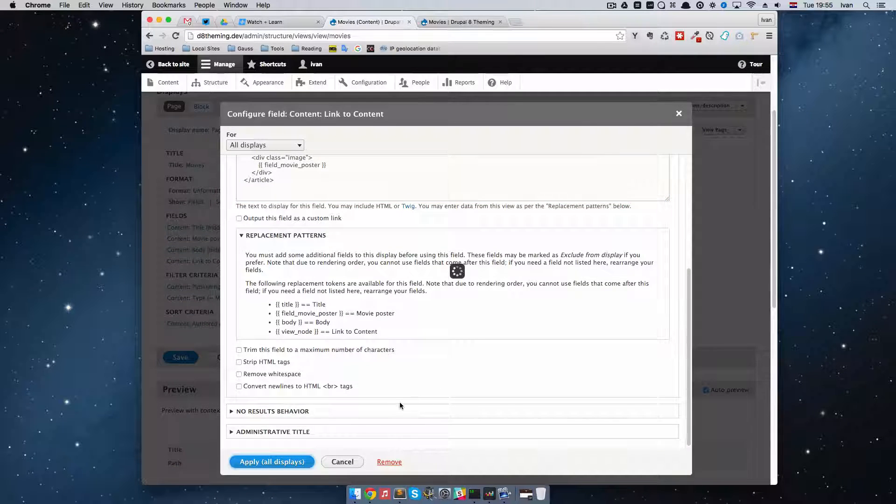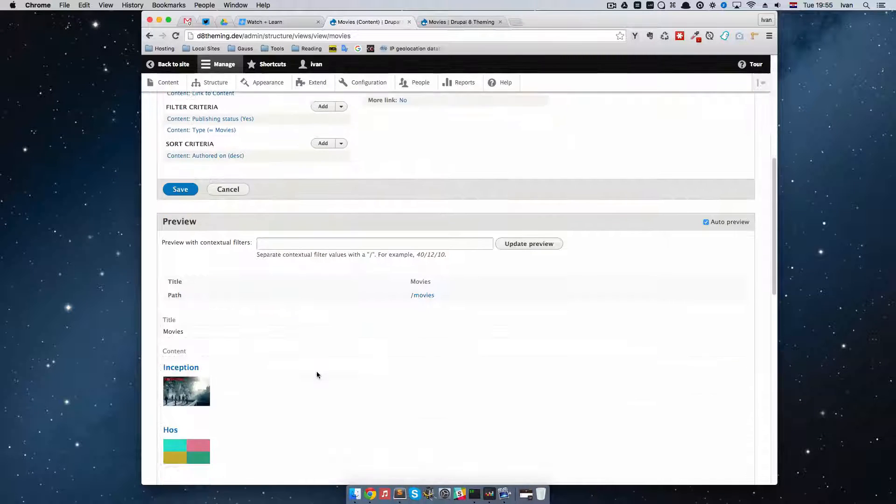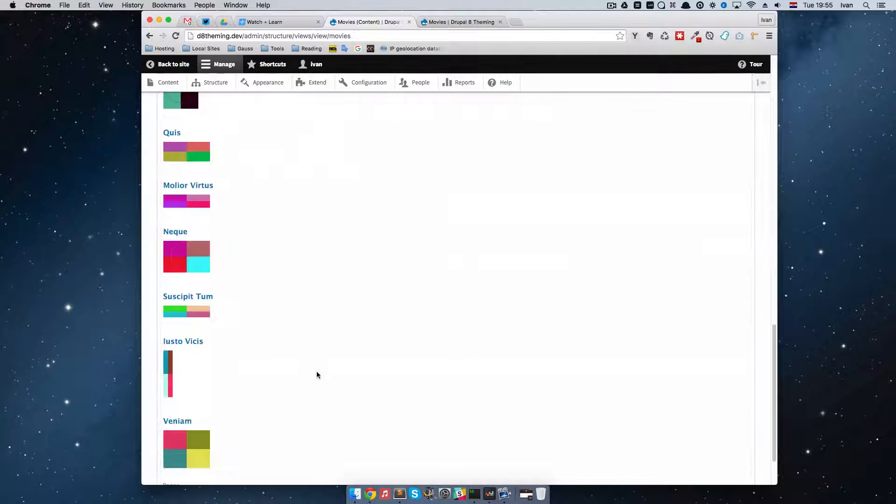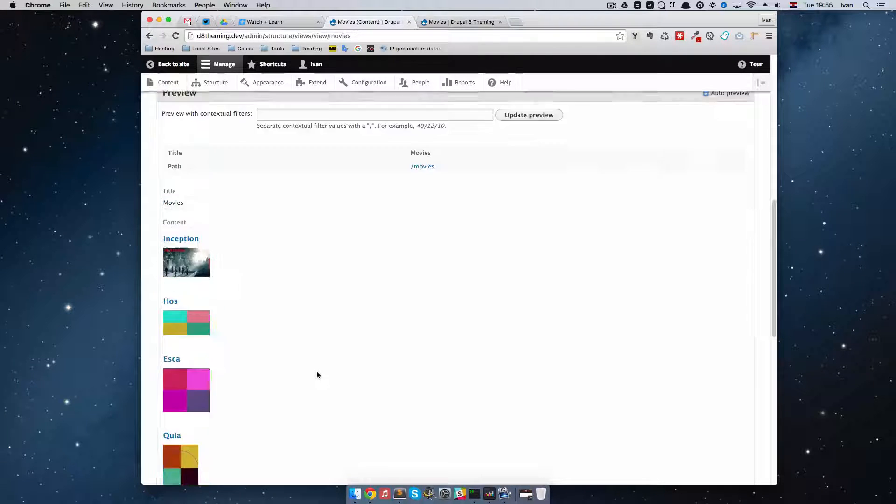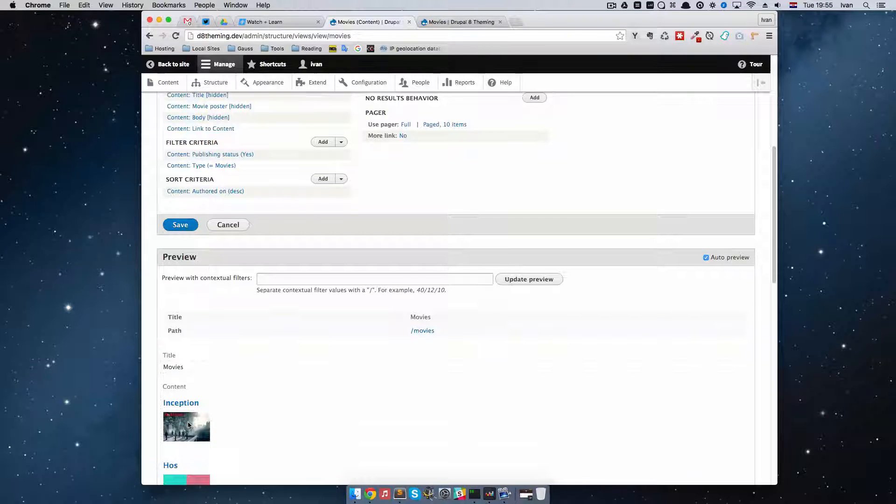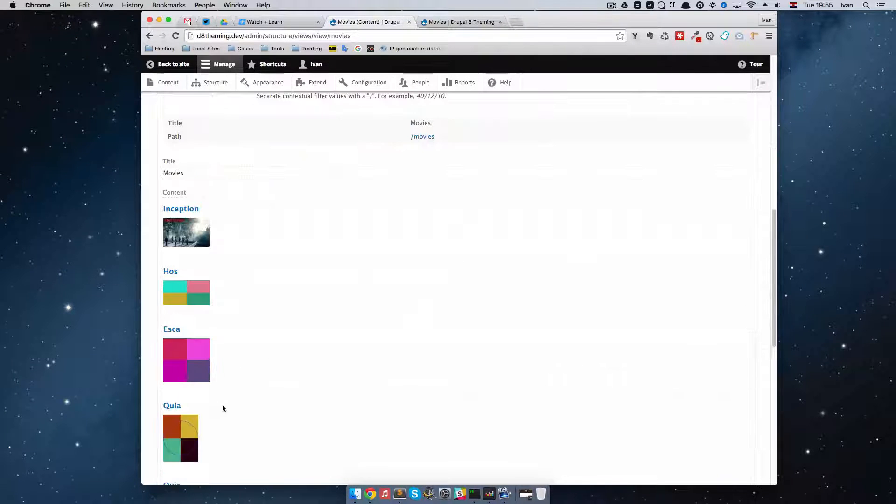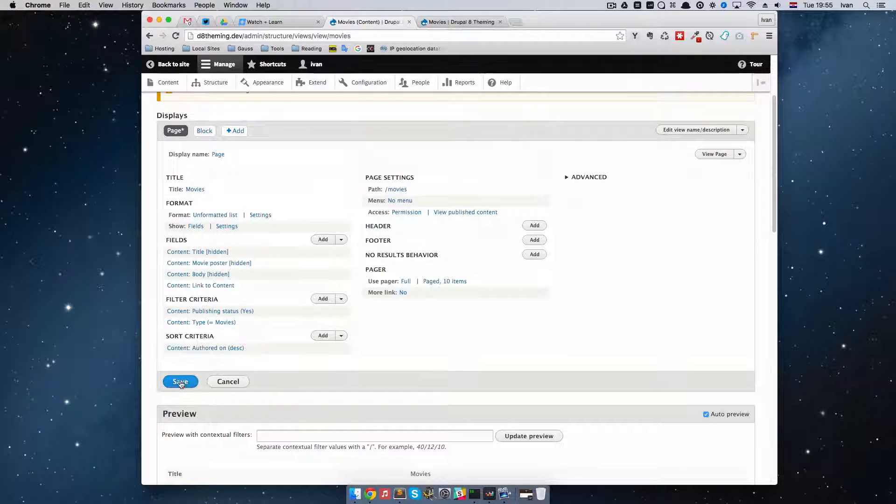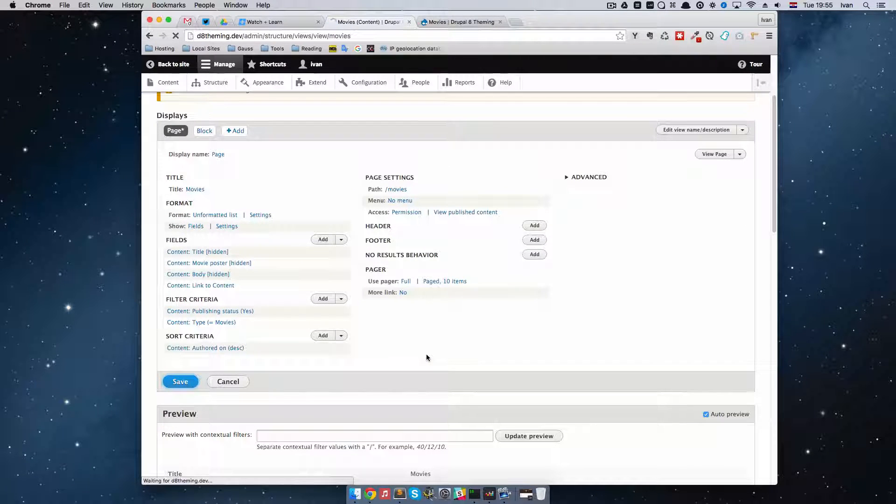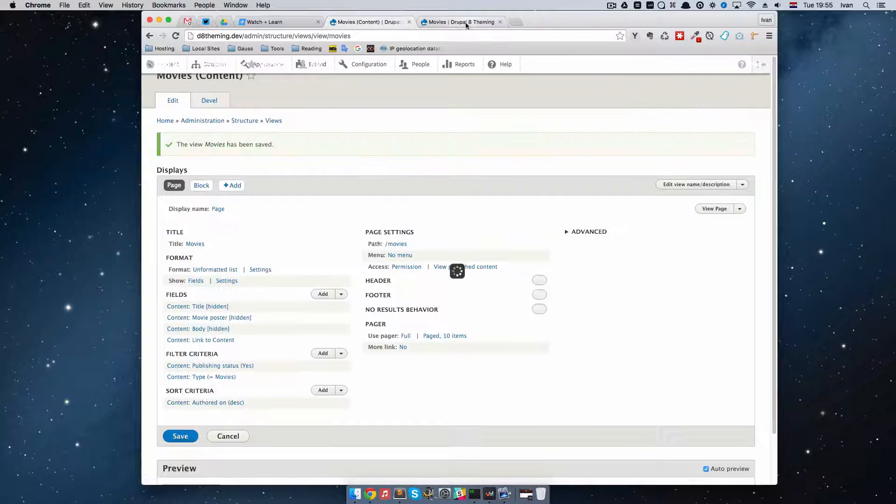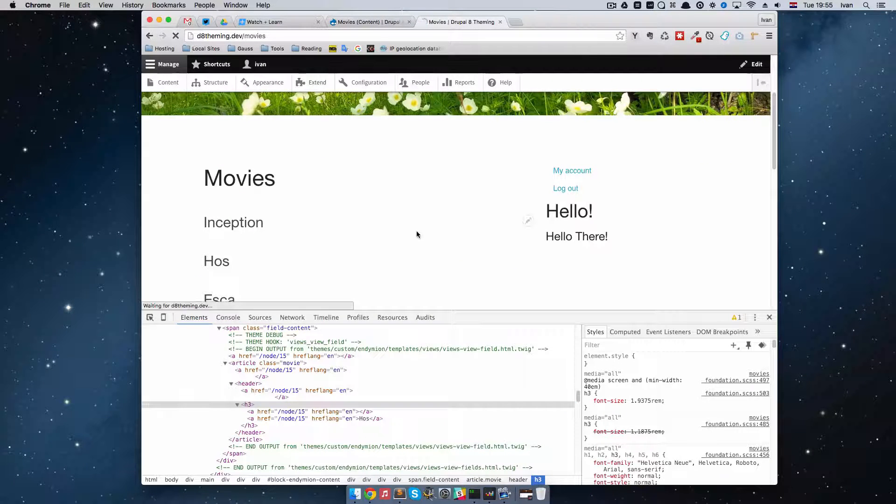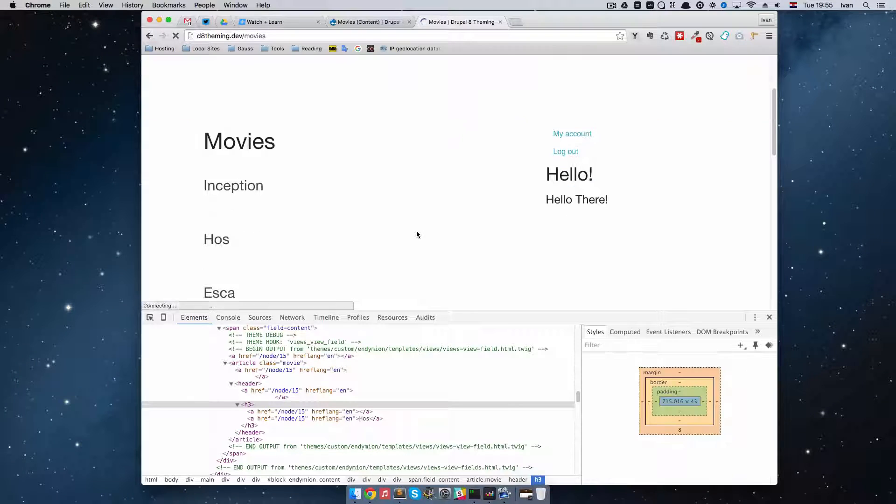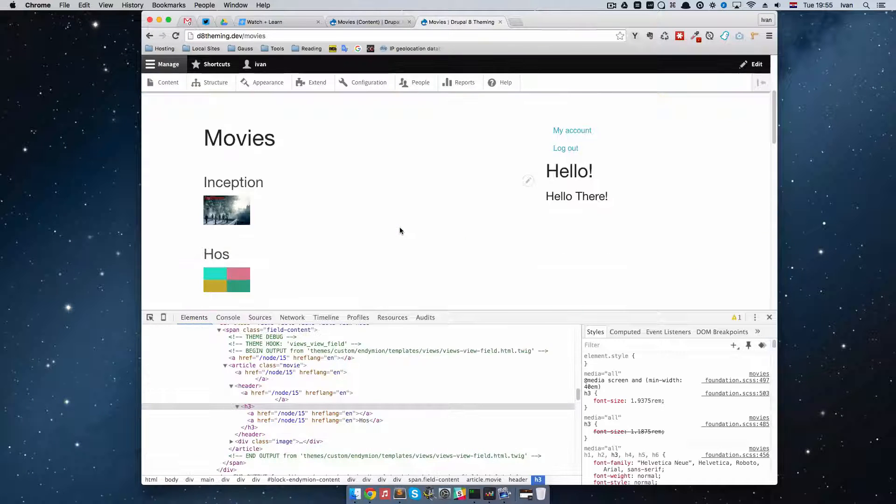So let's see how that looks now. Apply all displays. And as you can see we now have our images. So our posters actually. So let's save this. Maybe we can check it out on this page.